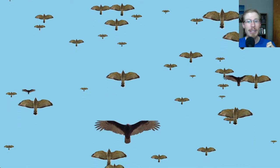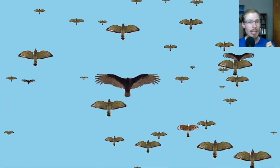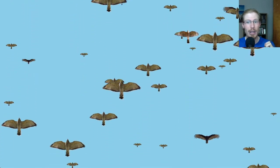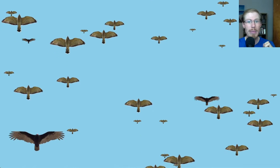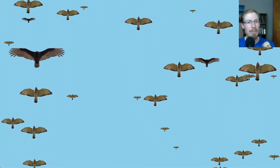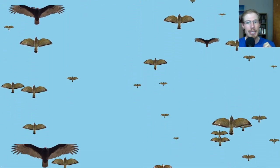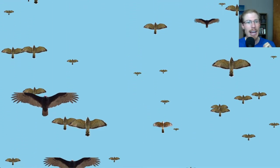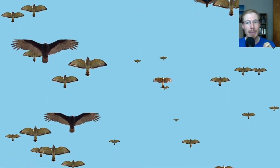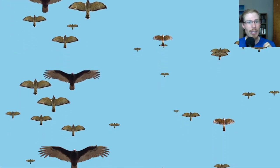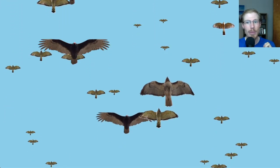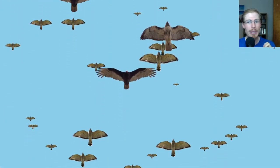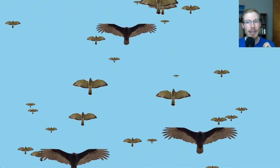We had about 15,000 migrant raptors, including 12,555 broad-winged hawks. Another sharpie just snuck through the middle, and yeah, it was just a spectacular day. I'm just focusing on counting the broad-winged hawks. Another sharpie in the middle, another sharpie on the right, red tail in the middle.